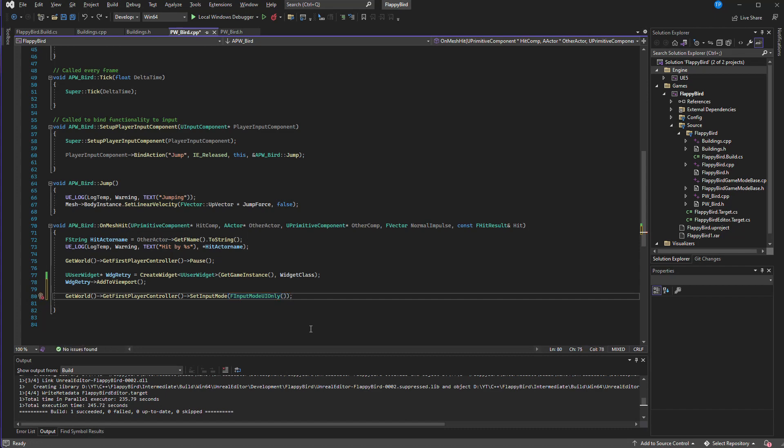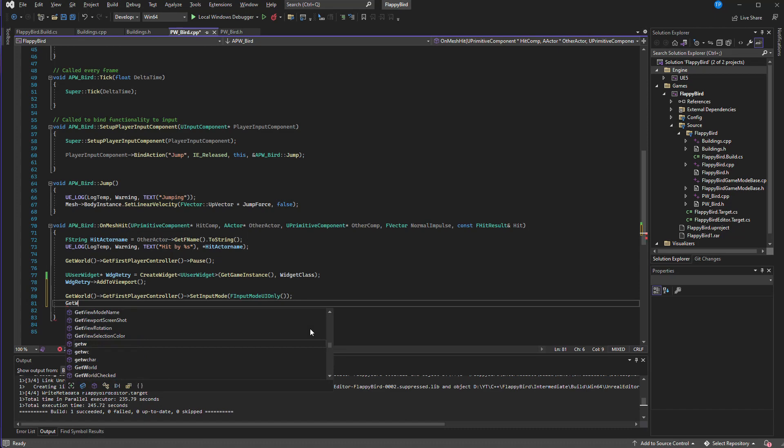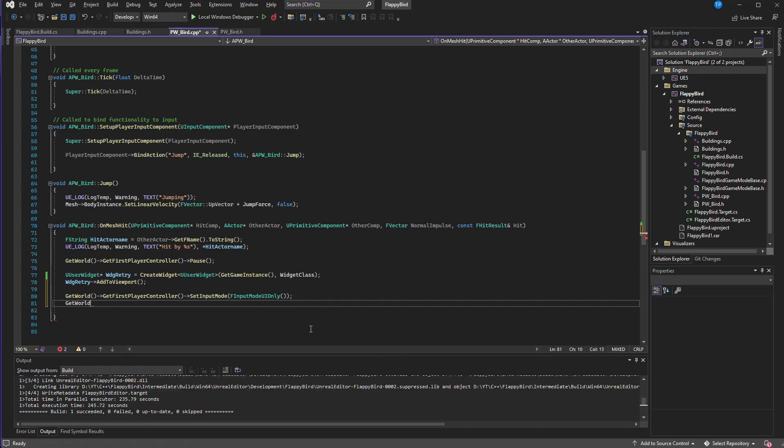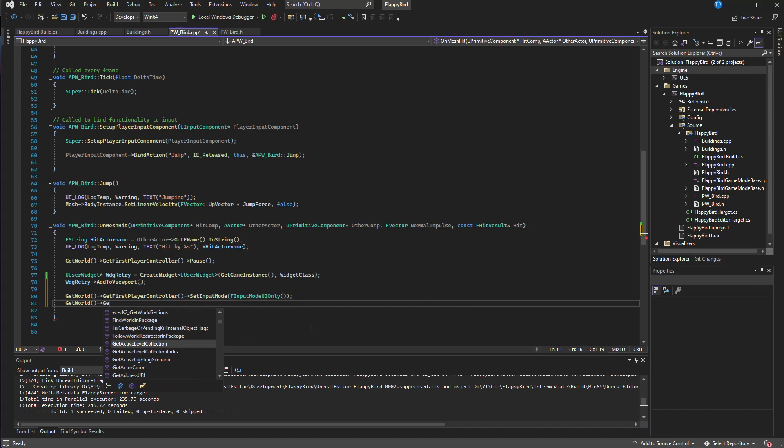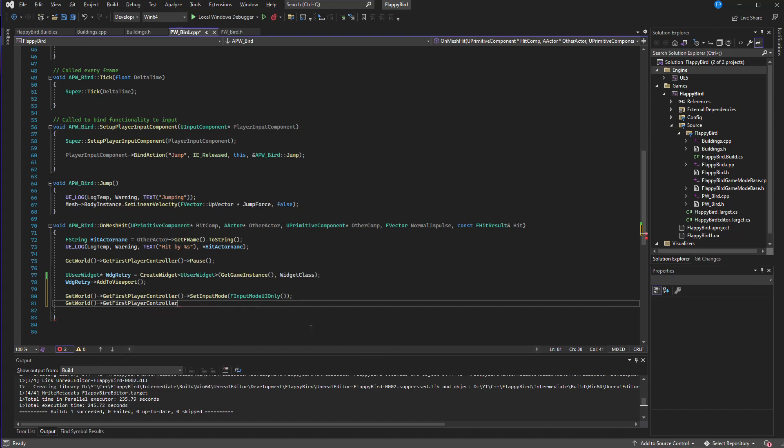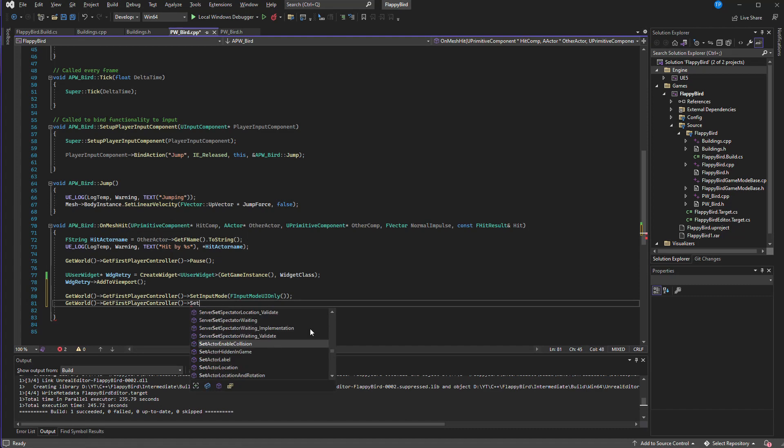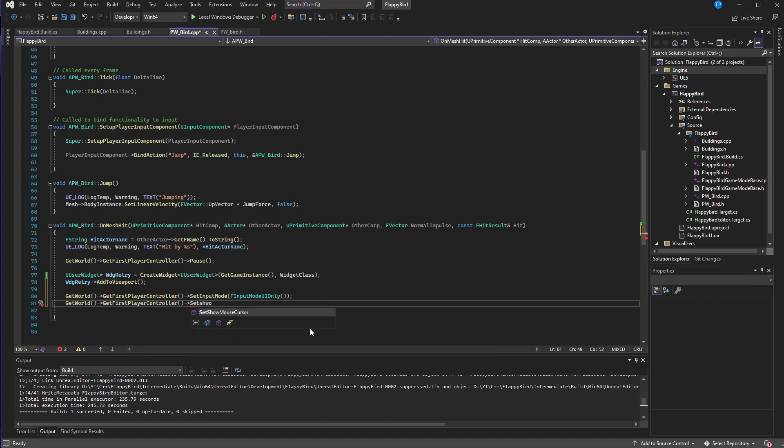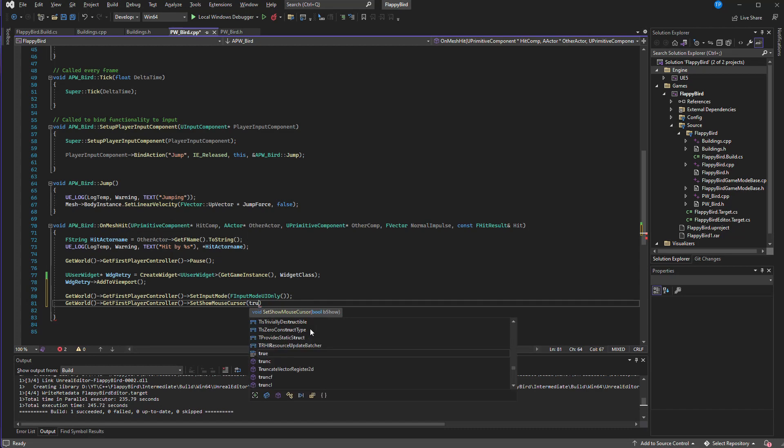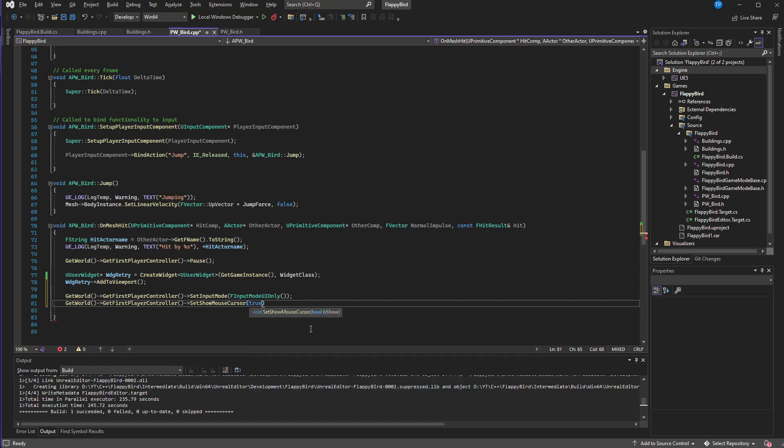And also we need to GetWorld, GetFirstPlayerController, set show mouse cursor true.